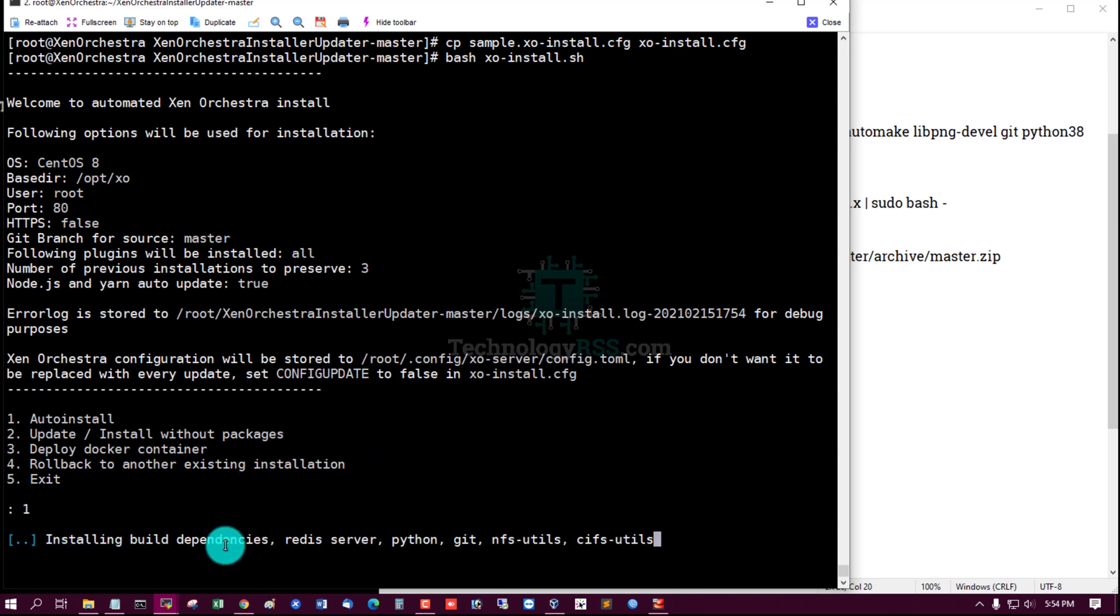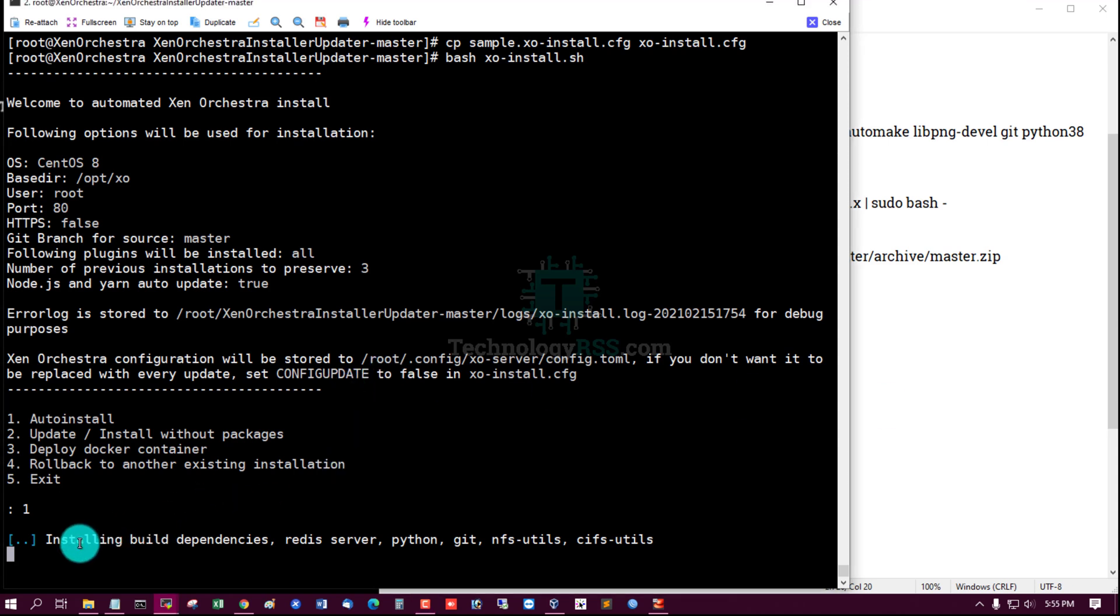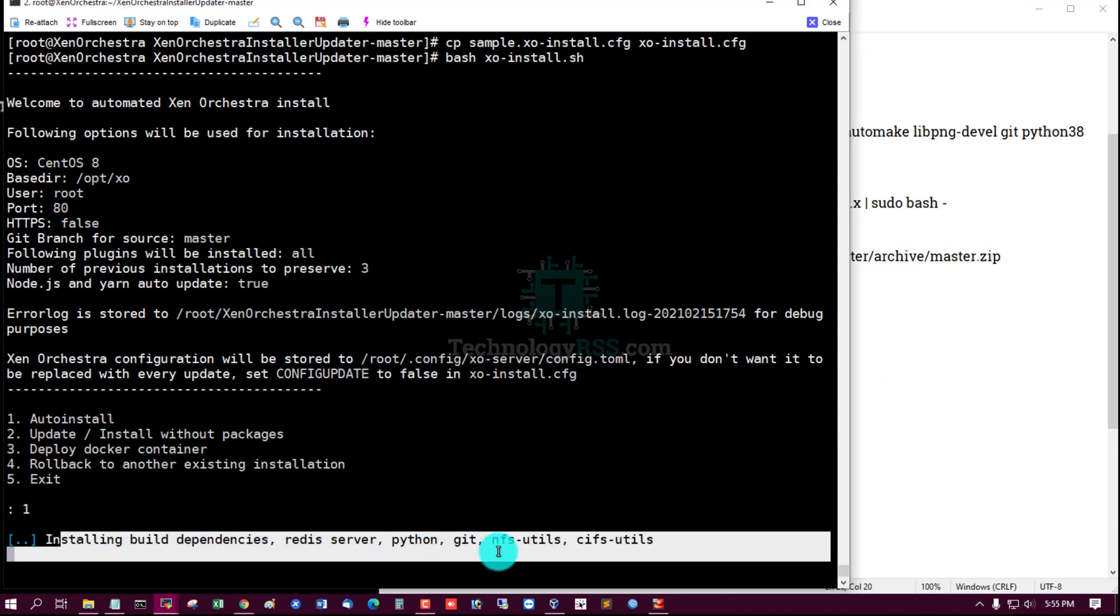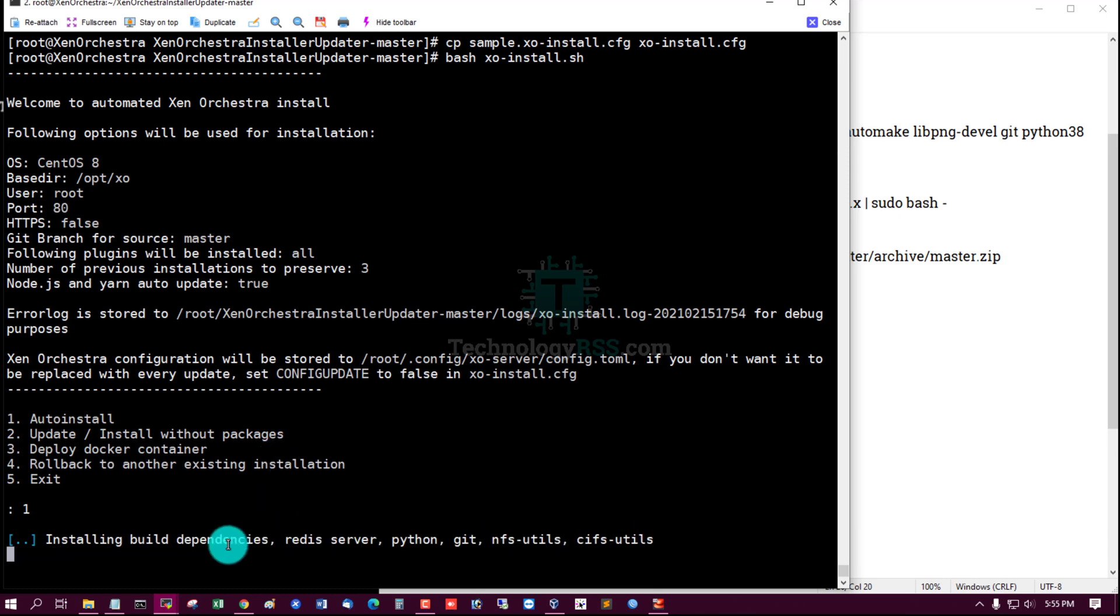Installing build dependency: Redis server, Python, Git, NFS, CIFS utils. Press Enter, just wait a few minutes for dependency installing process.